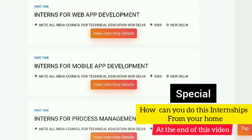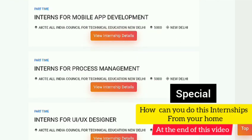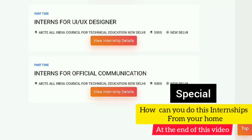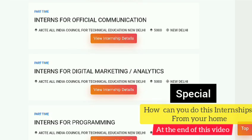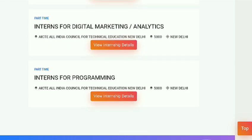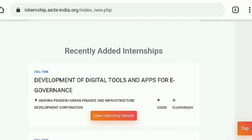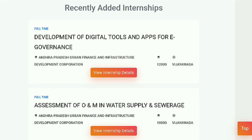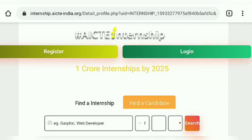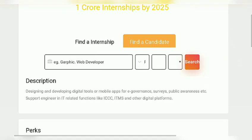There are also six to seven other internships which I initially informed you about. There is some good news for you regarding those internships, which I will tell you later. Here is the first internship, which was recently updated.